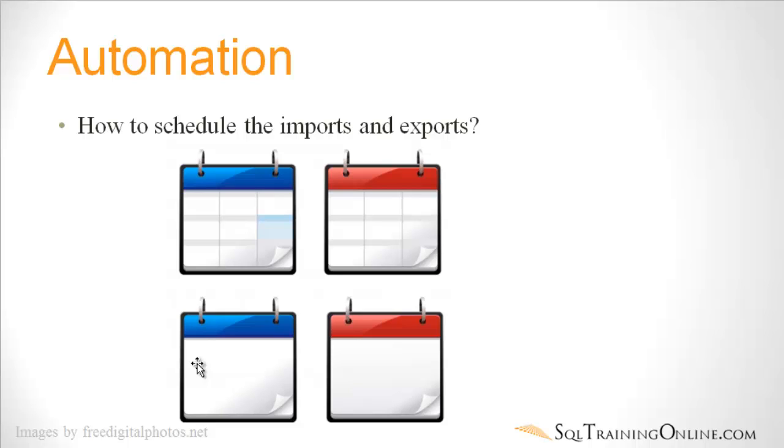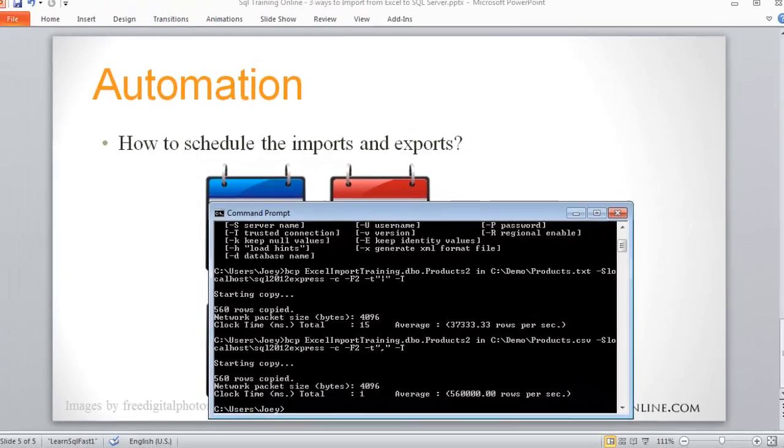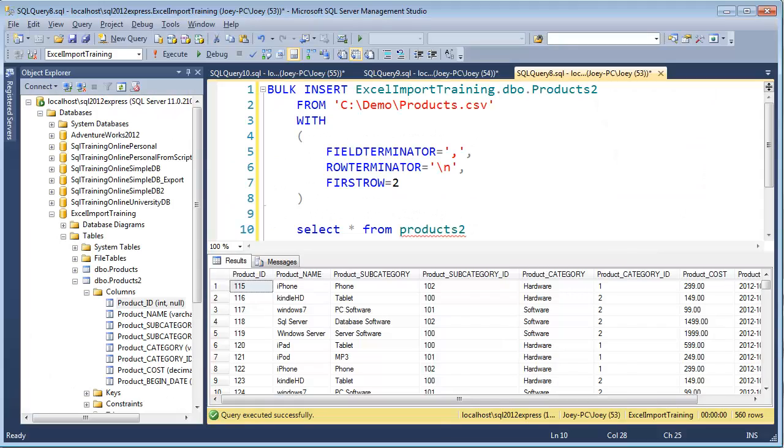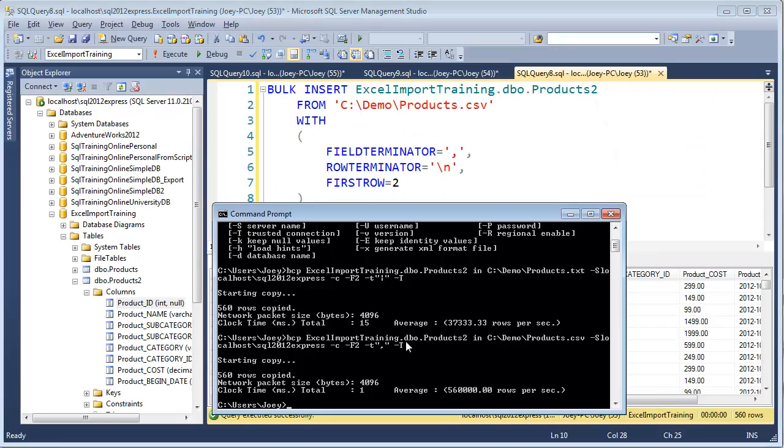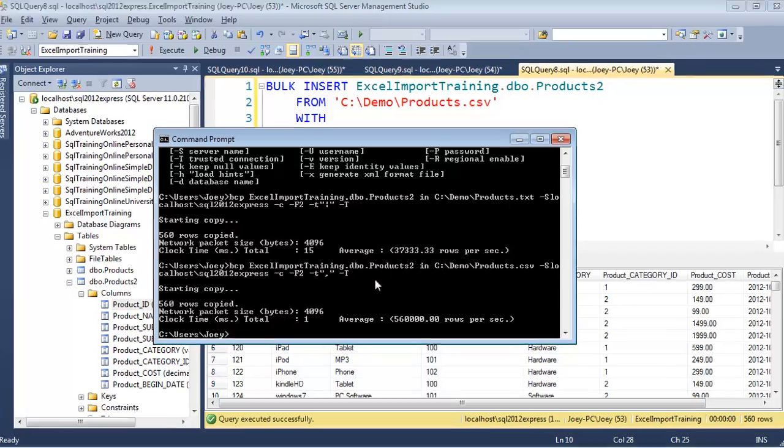The first step to doing that is we've got to put it in a format that we can automate. So what I want to do first is show you how to put this into what's called a bat file. On the last video, we ended up where we could import the CSV file with this BCP command.